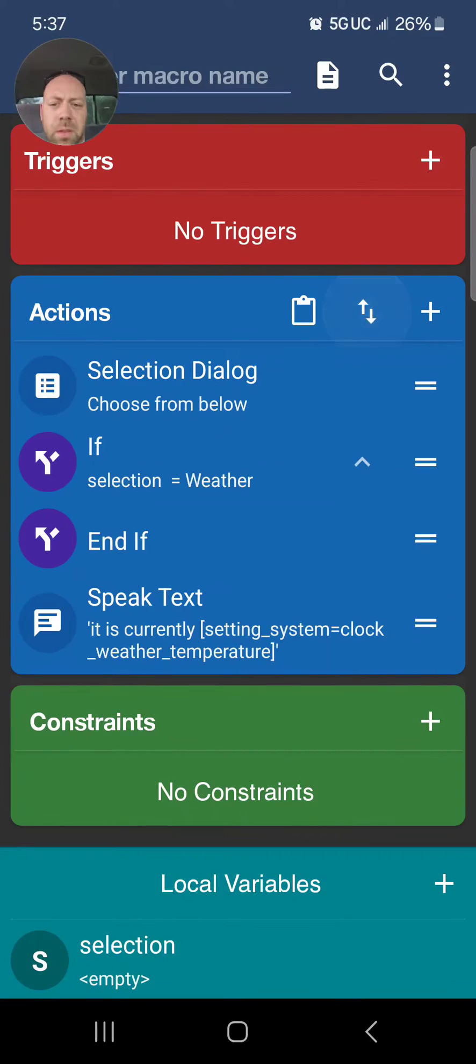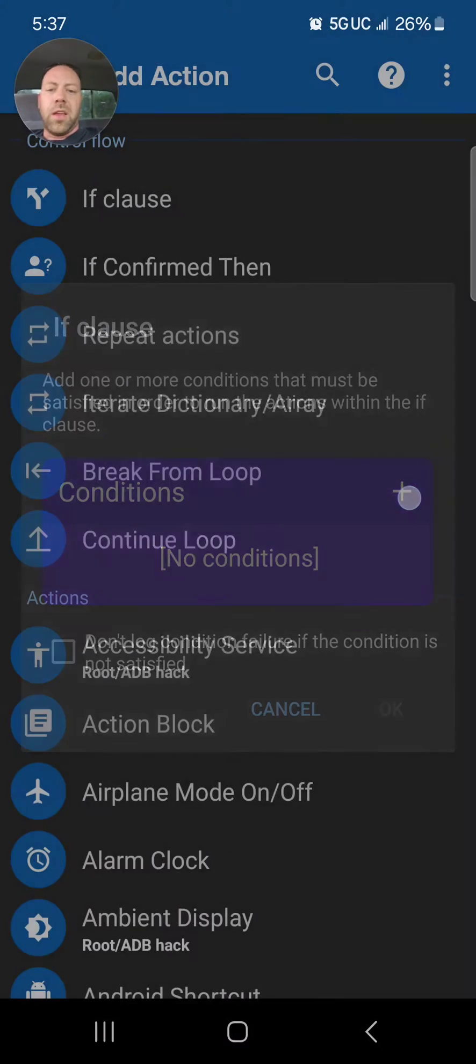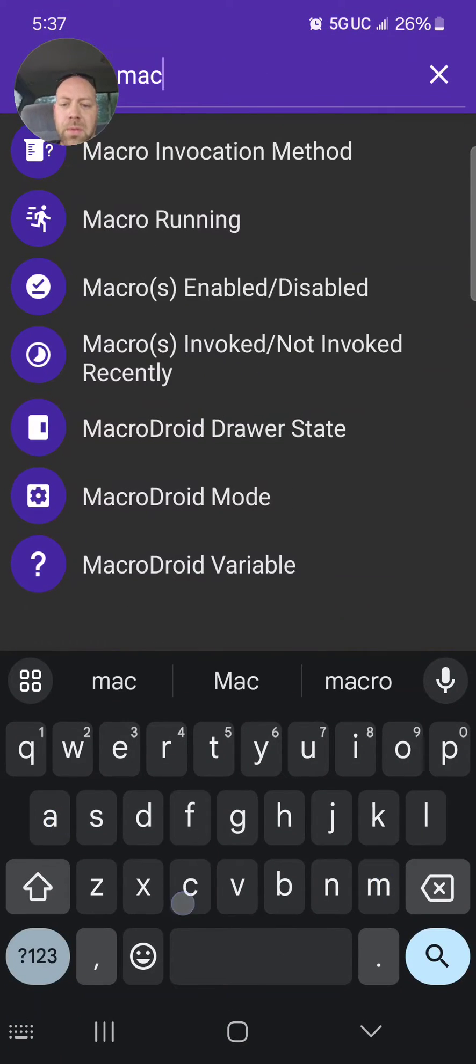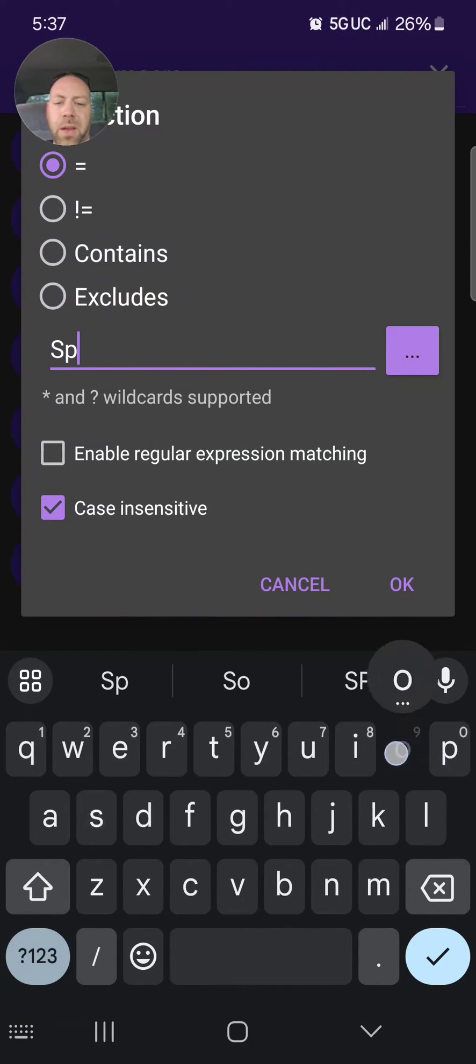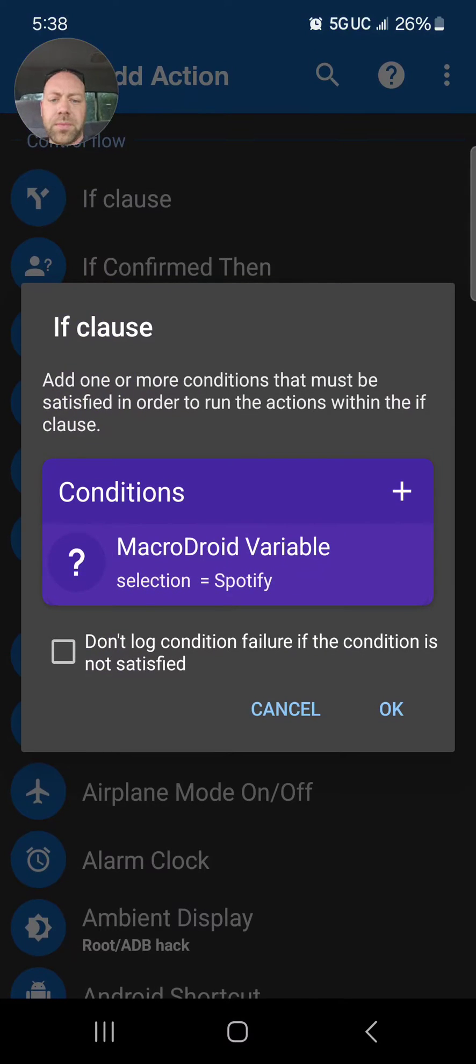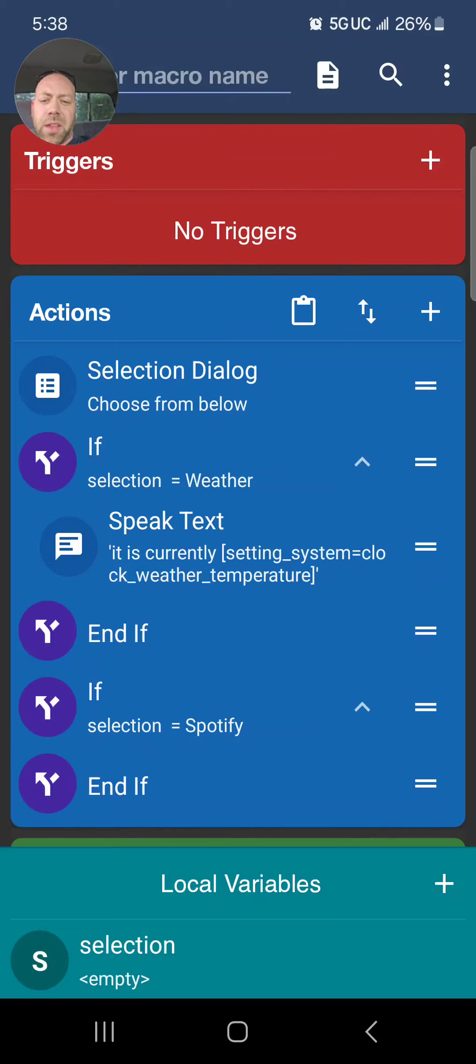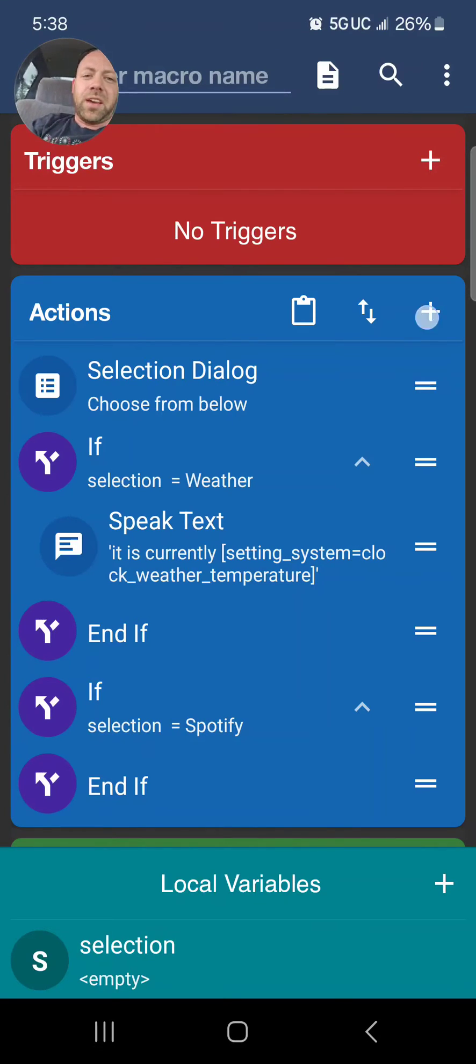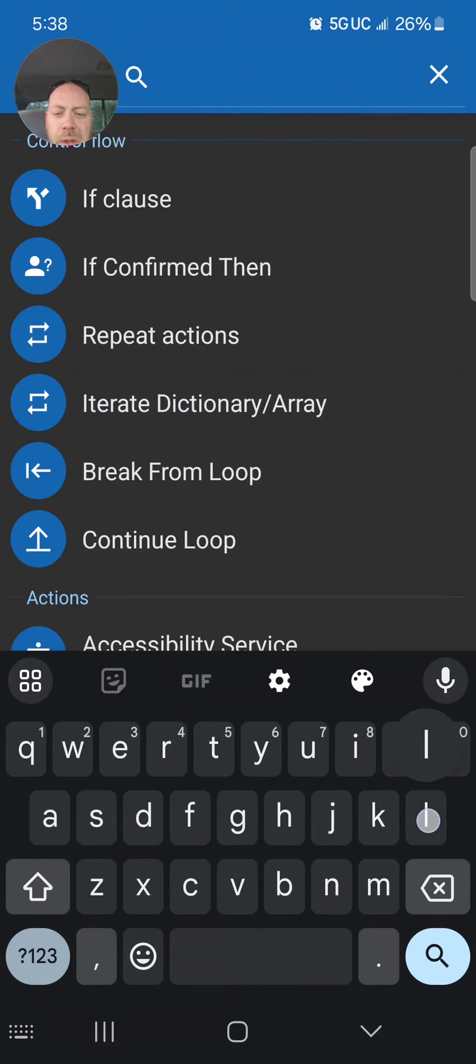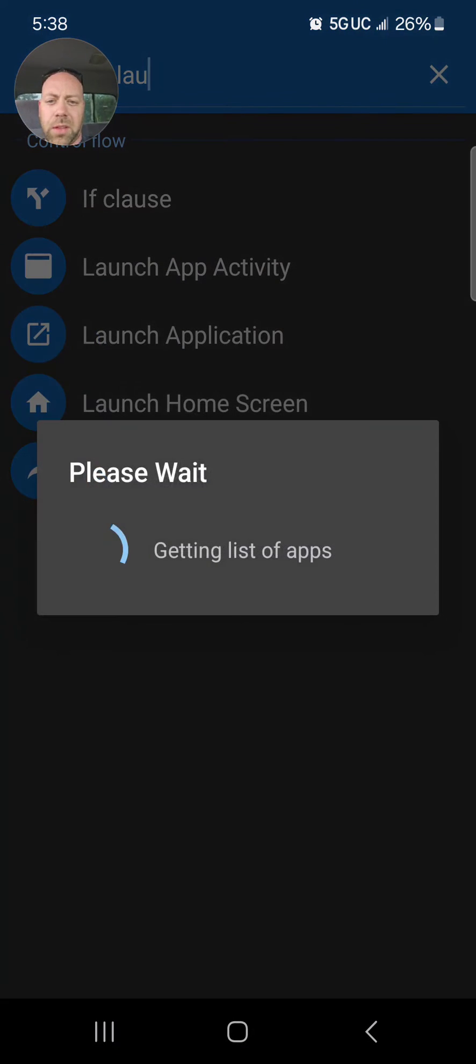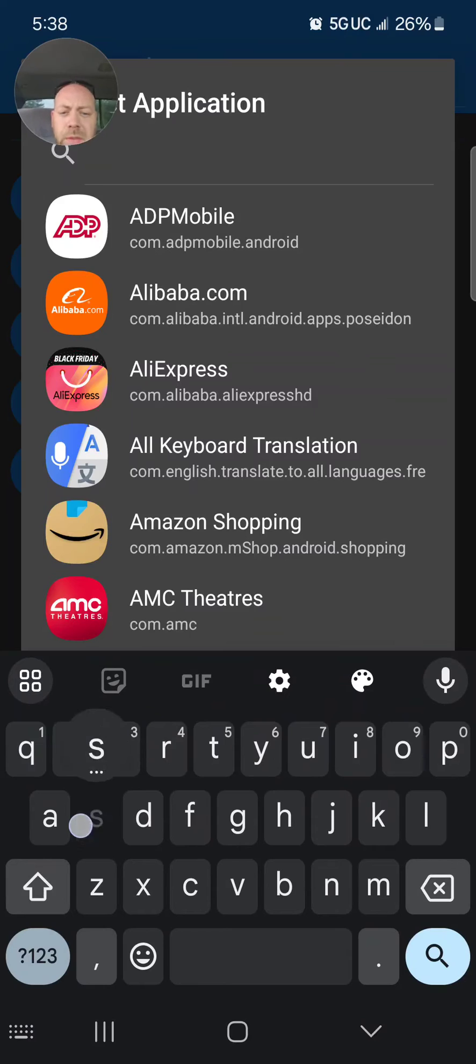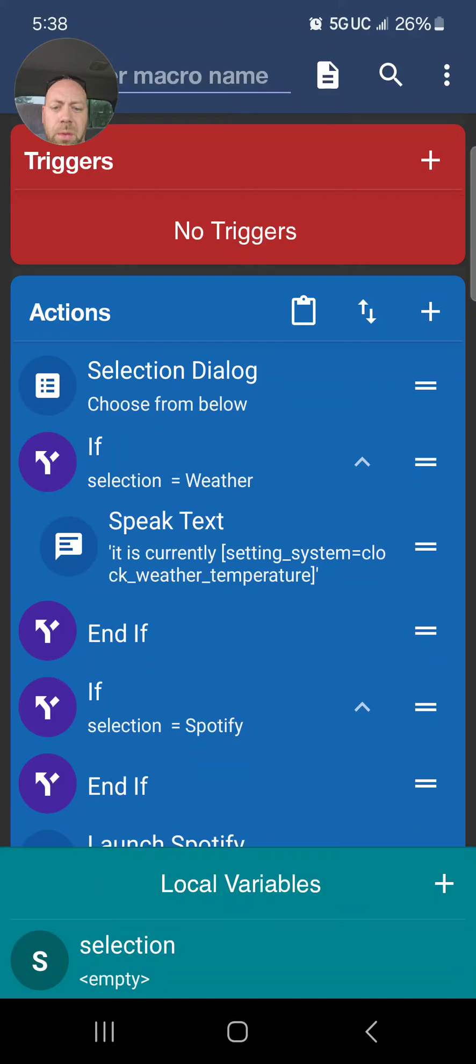Now we got Weather. Then you do another If. If the MacroDroid variable selection is equal to the next one, which was Spotify, right? It's probably better to do 'contains' instead of 'equal' because equals is exactly that. Now we're going to launch application, select the application, and in the search look for your Spotify. We're going to force new, we can do both of those actually, and move that into there.